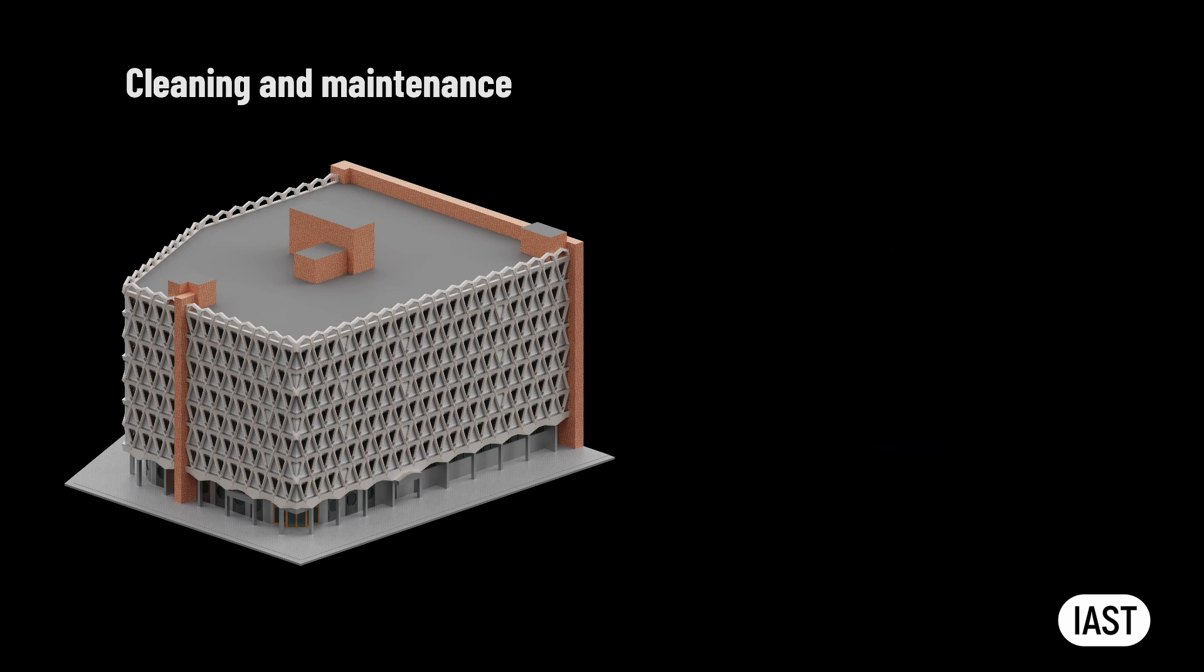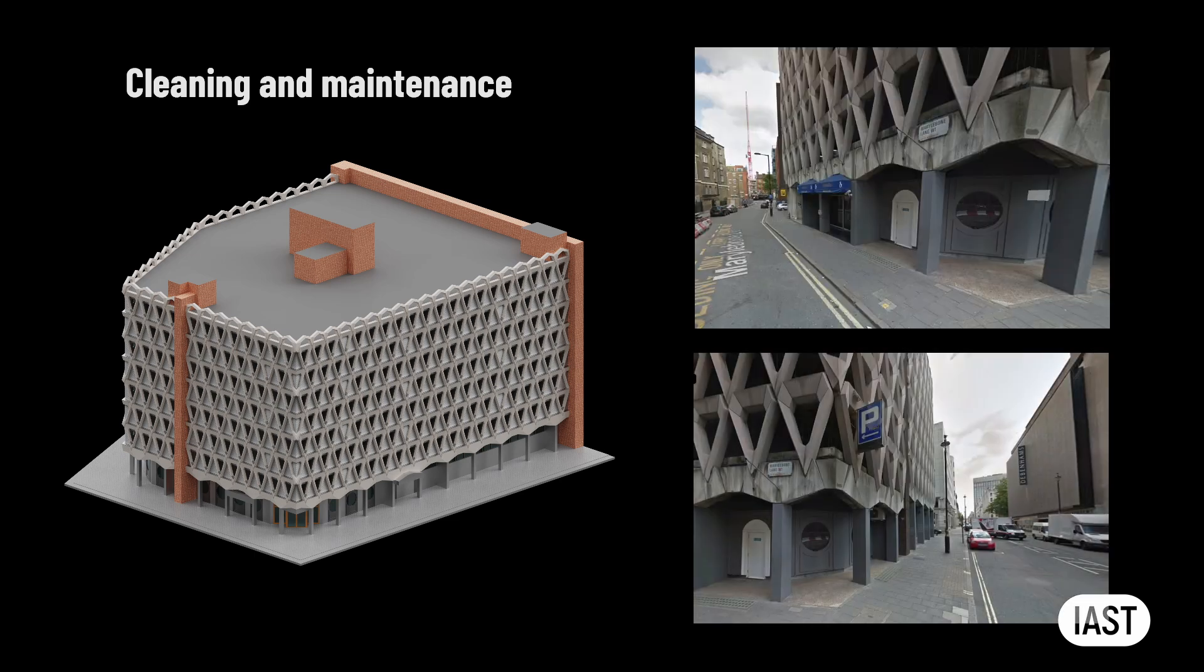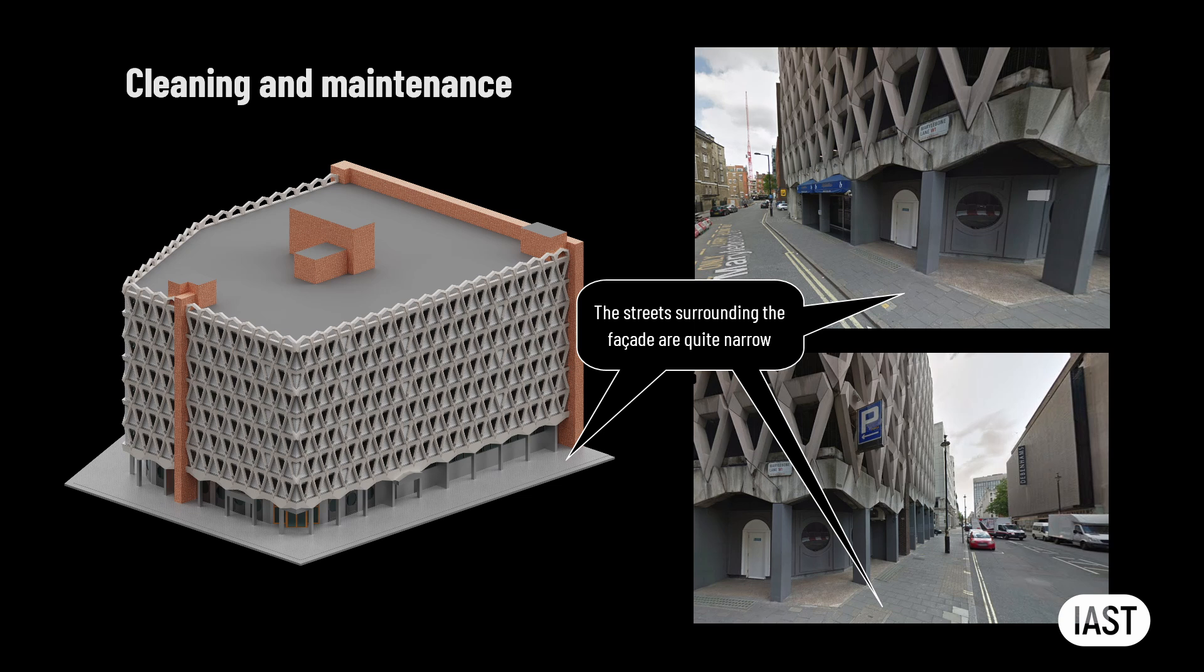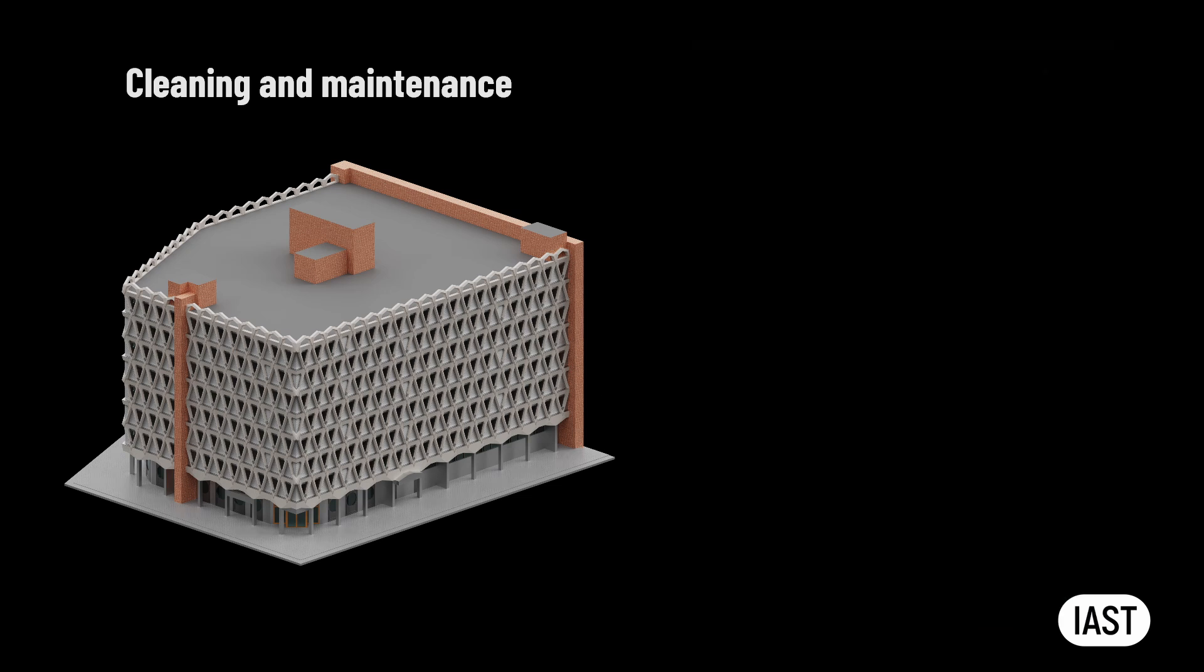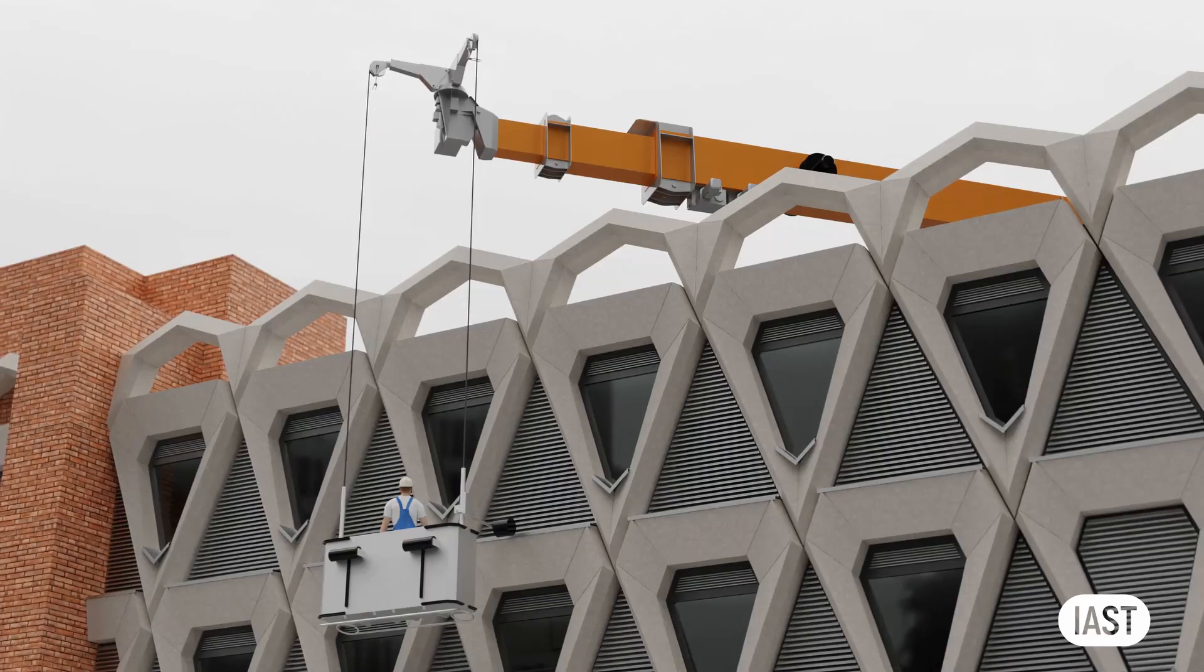However, it's worth mentioning that the motorized access equipment may obstruct pedestrians or traffic next to the building during the maintenance operation. The streets surrounding the facade are quite narrow and obstructing the pavement and roads is undesirable.